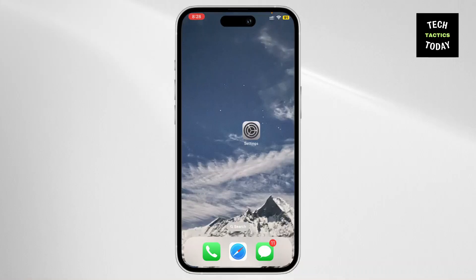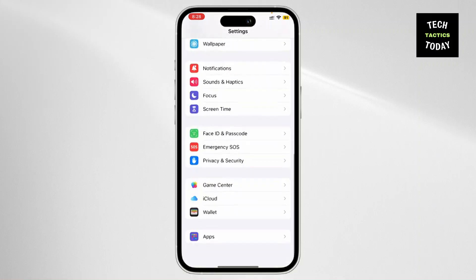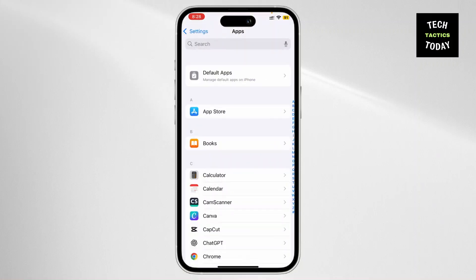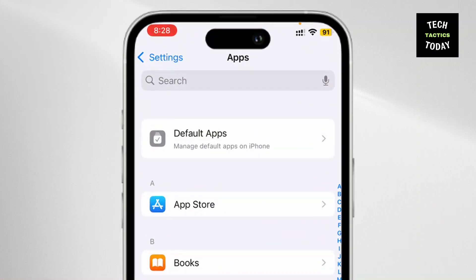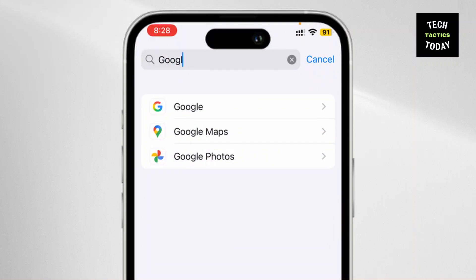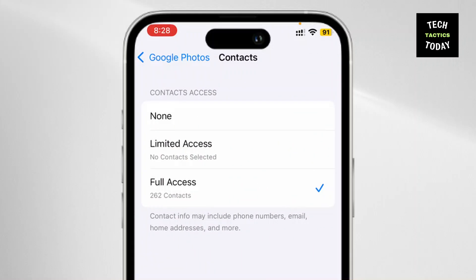So let's dive right in. First things first, open up your phone settings and then scroll down and tap on Apps. Now on the search bar, search for Google Photos, tap on it, and then you can see Contacts — tap on it.